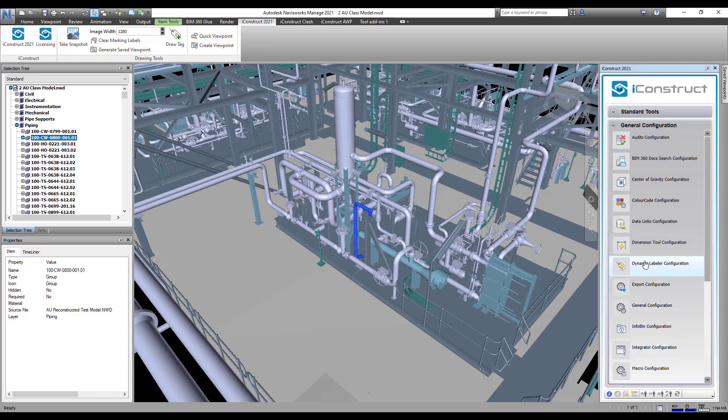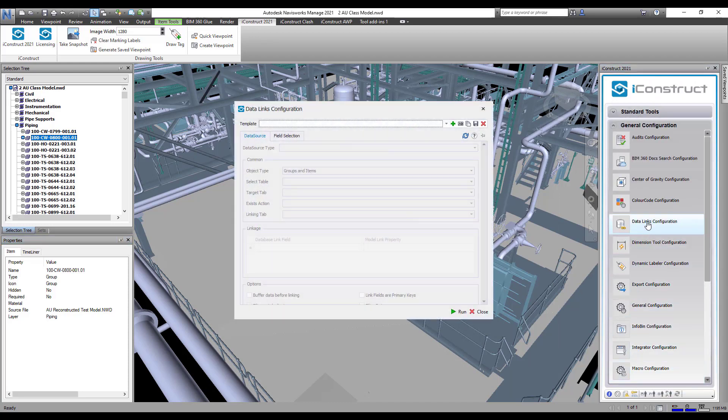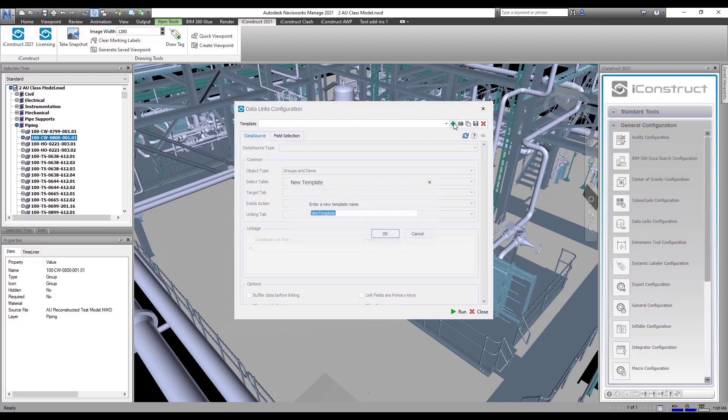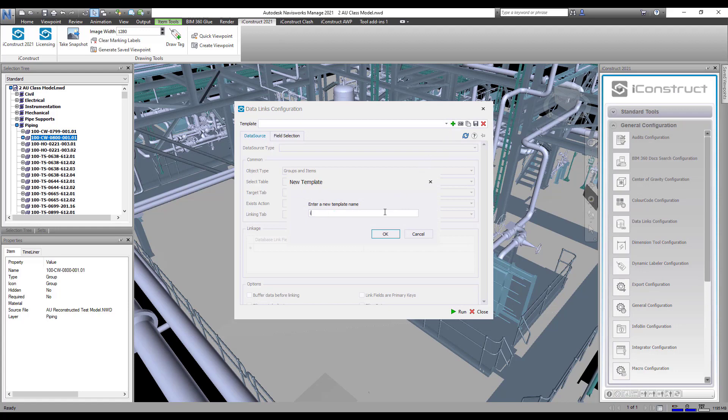Open data links located under General Configuration, select the plus icon and name your template.